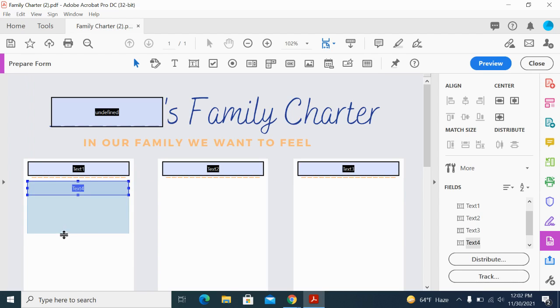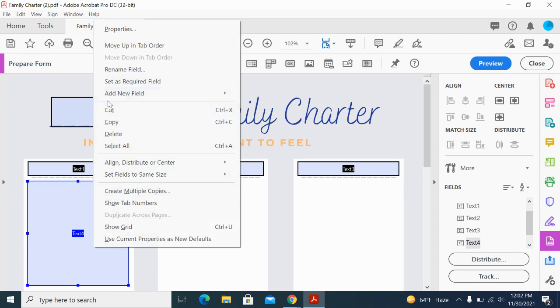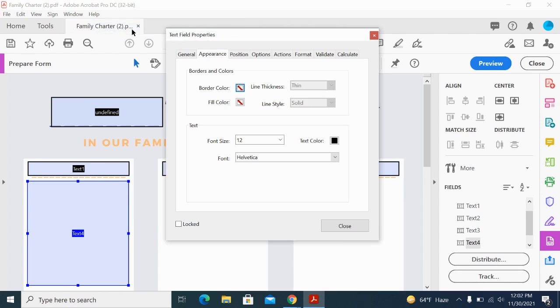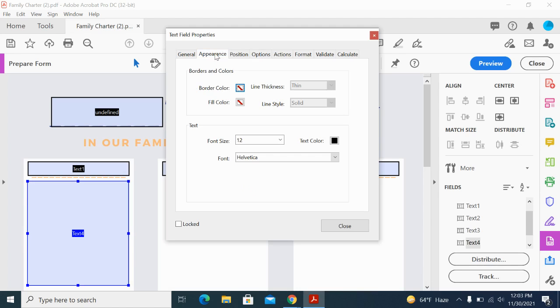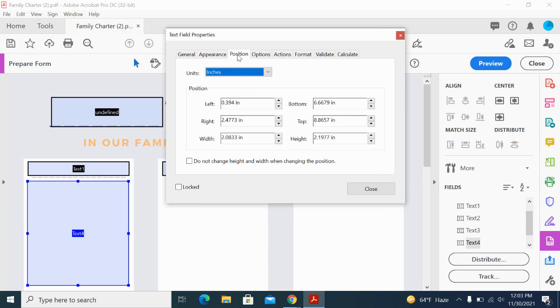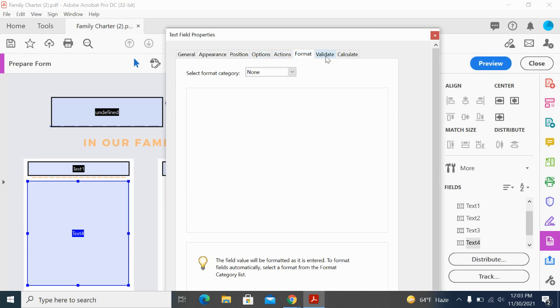I'm just going to resize this as well—make it a little larger. If I go to Properties now, this one's going to be a little different. If I go to Options, I want to do Multi-line on this one, I think, just in case they need to type more than will fit in that box. That's kind of cool.